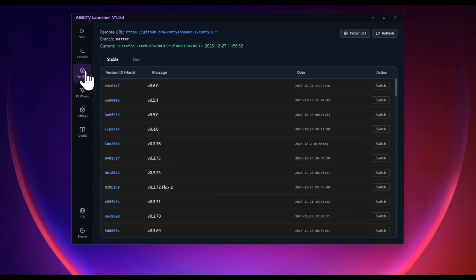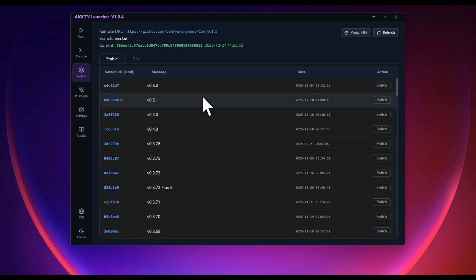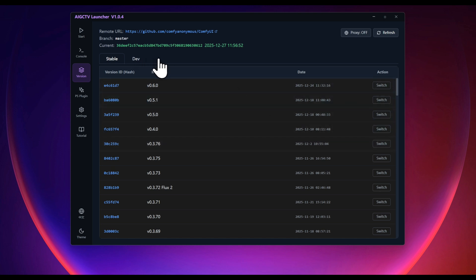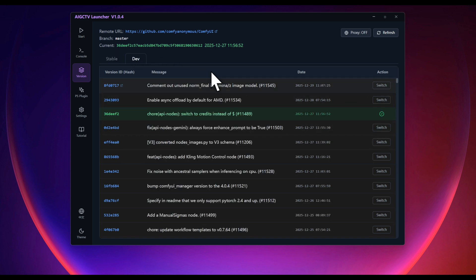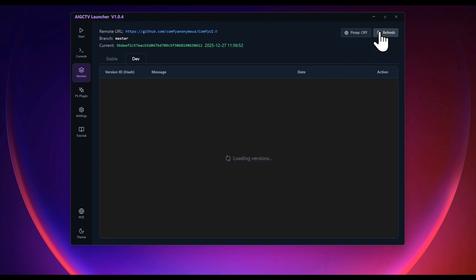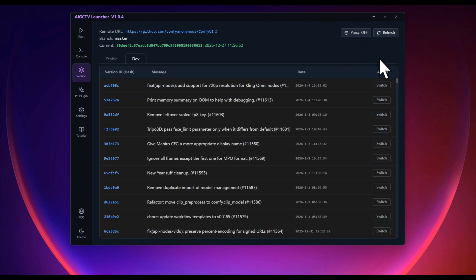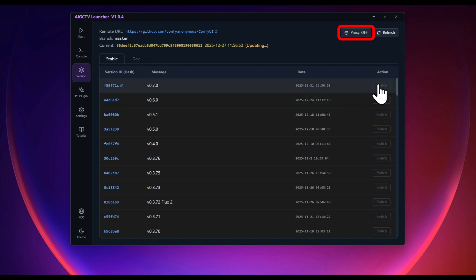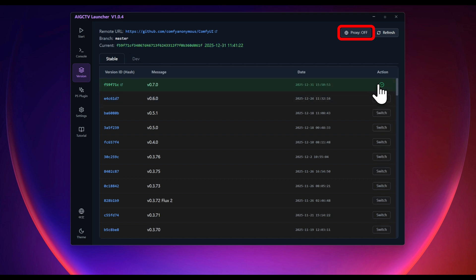The version management interface is divided into stable and dev versions, allowing for one-click switching of any ComfyUI kernel version. Having network issues accessing GitHub? Light up the little earth icon to automatically switch to mirror sources, making update speeds take off instantly.